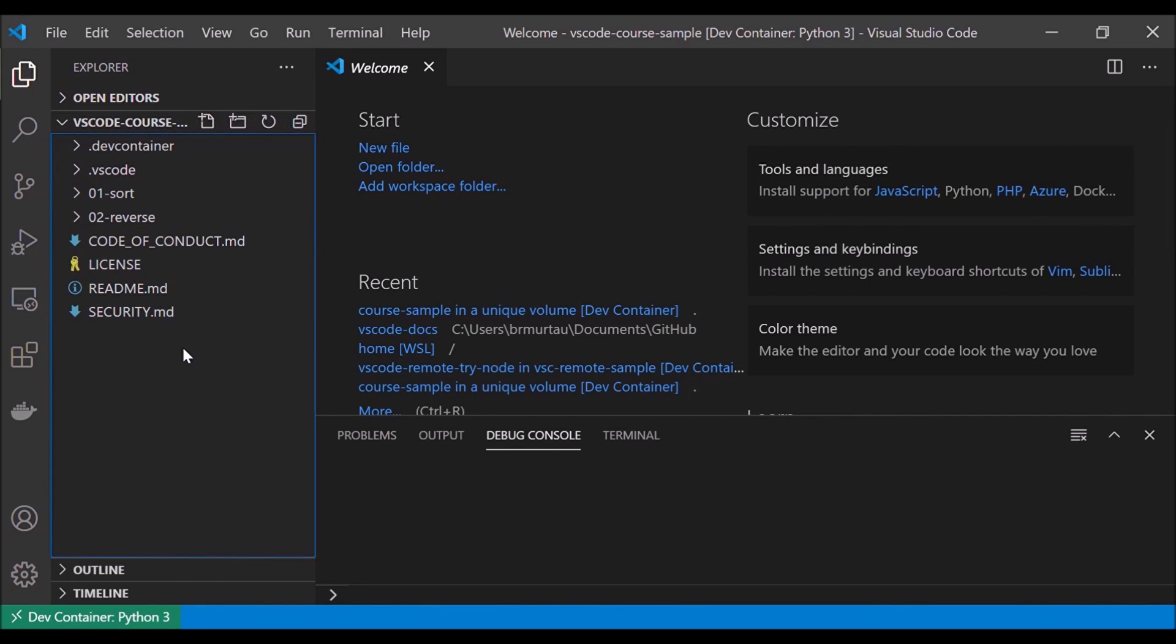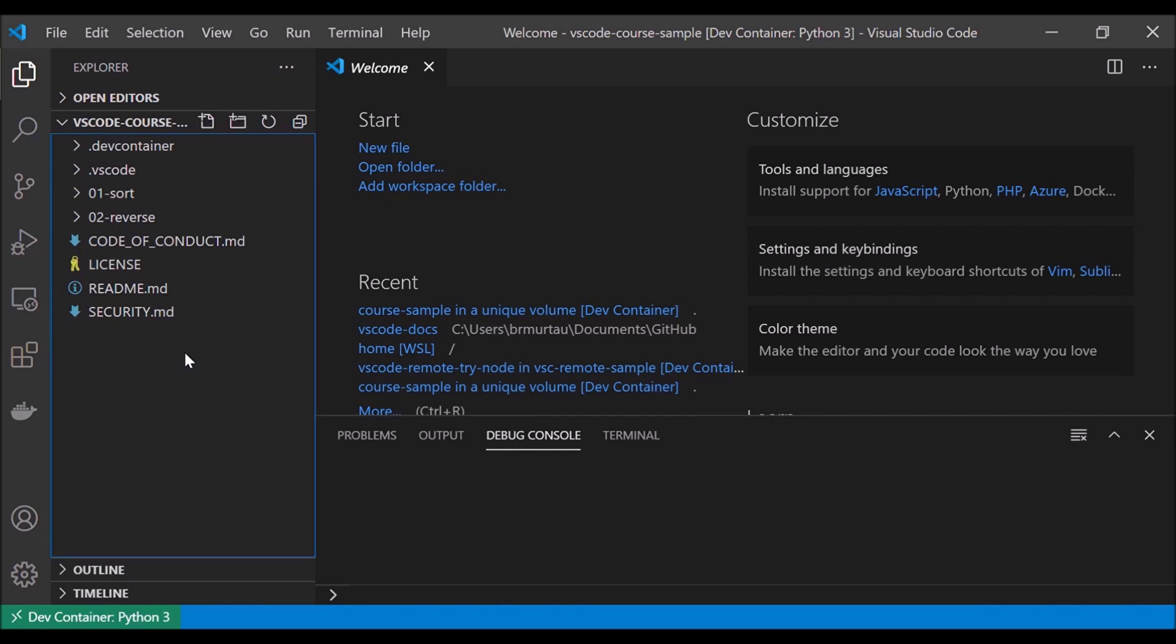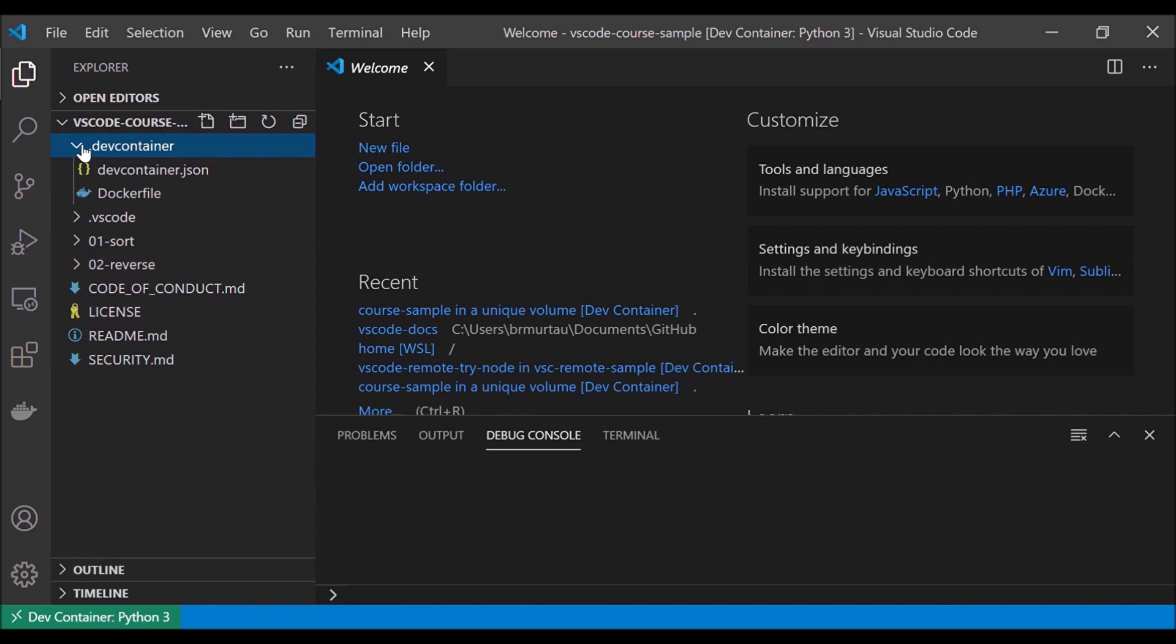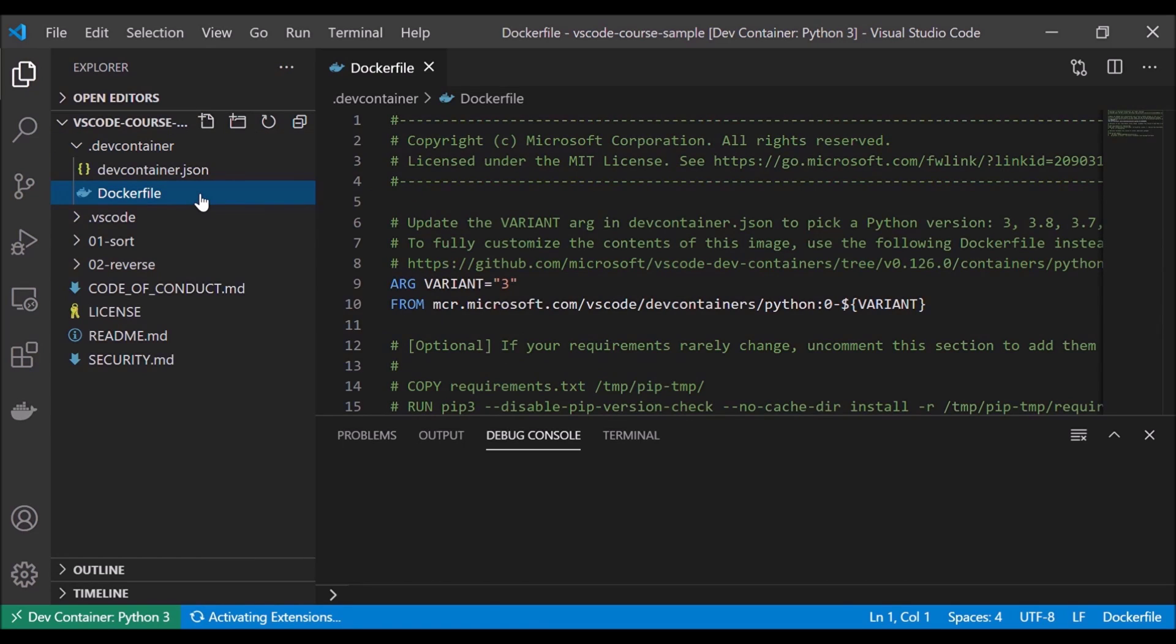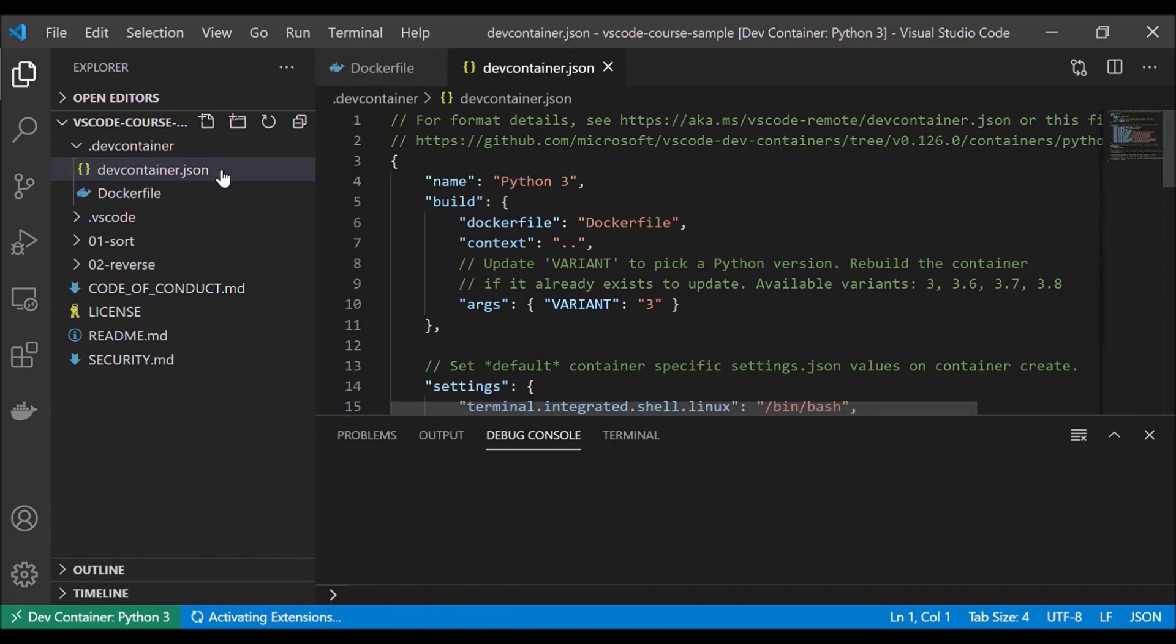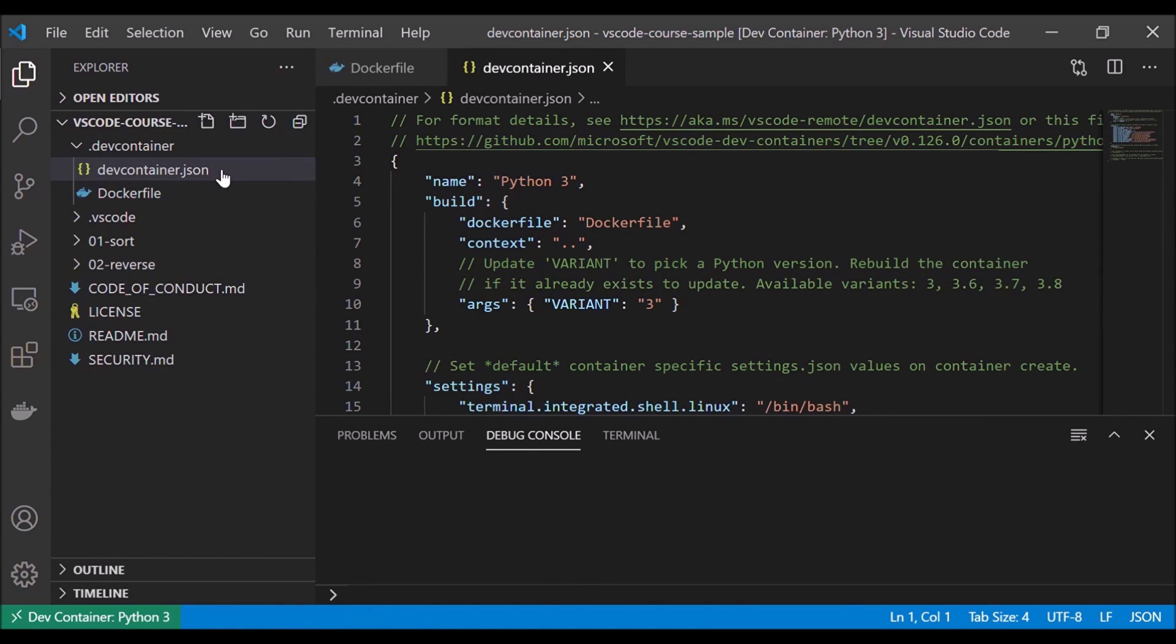Now that our container is up and running, let's take a look at what's inside and how VS Code looks. We can see in the bottom left, our remote indicator shows that we are attached to our dev container and it's specifically a Python 3 container. And here in our files, we can see a .devcontainer folder. And within it, we have a Dockerfile and a devcontainer.json, which helps set up our container. The Dockerfile defines what should be inside the container, whereas the devcontainer.json describes how VS Code should start the container and what to do after it connects.